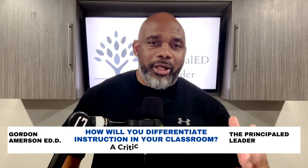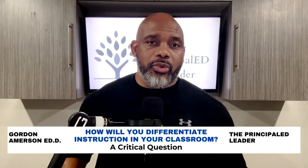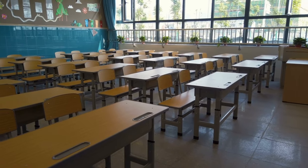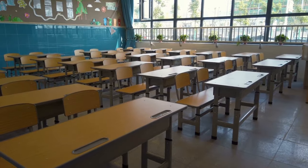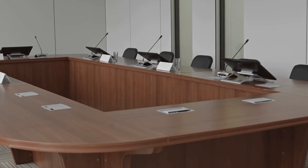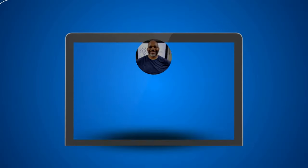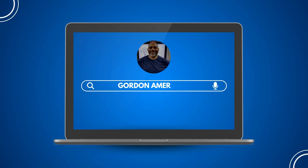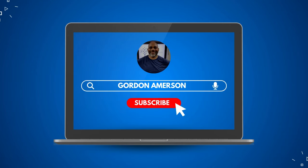Hey everybody, Dr. Gordon Emerson here, Superintendent of Schools and Gallup Certified Strengths Coach. On this channel, we leverage my experience from classroom teacher all the way to the office of school district superintendent to help you go further, faster in your educational journey. If this is your first time with us, welcome in and thanks for being here. Don't forget to hit that subscribe button as well as the bell notification so you don't miss any cool updates or our latest content.